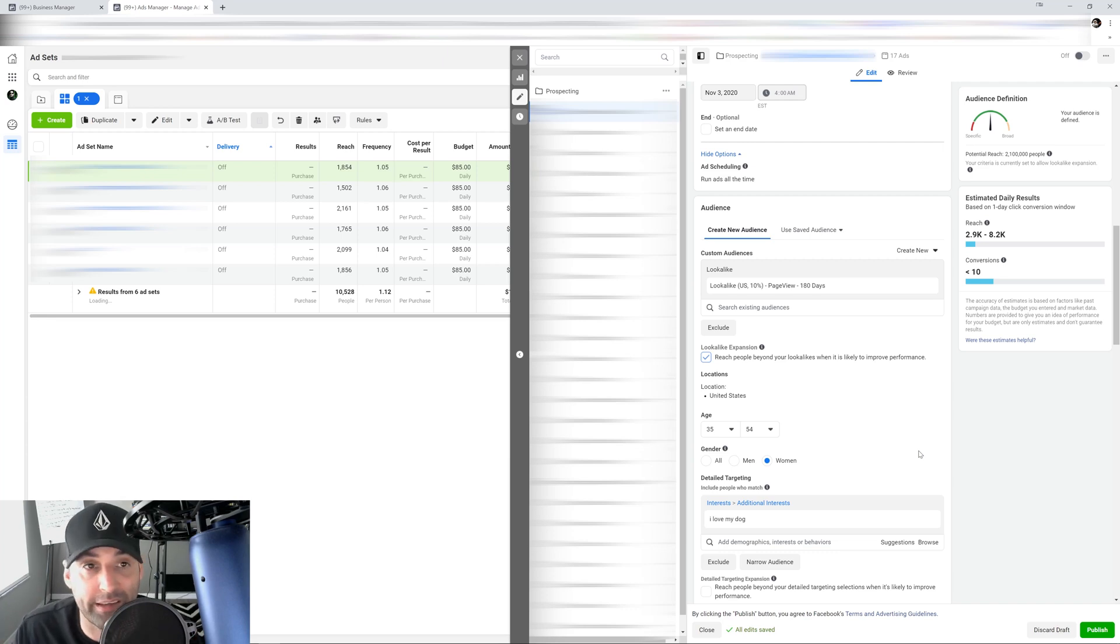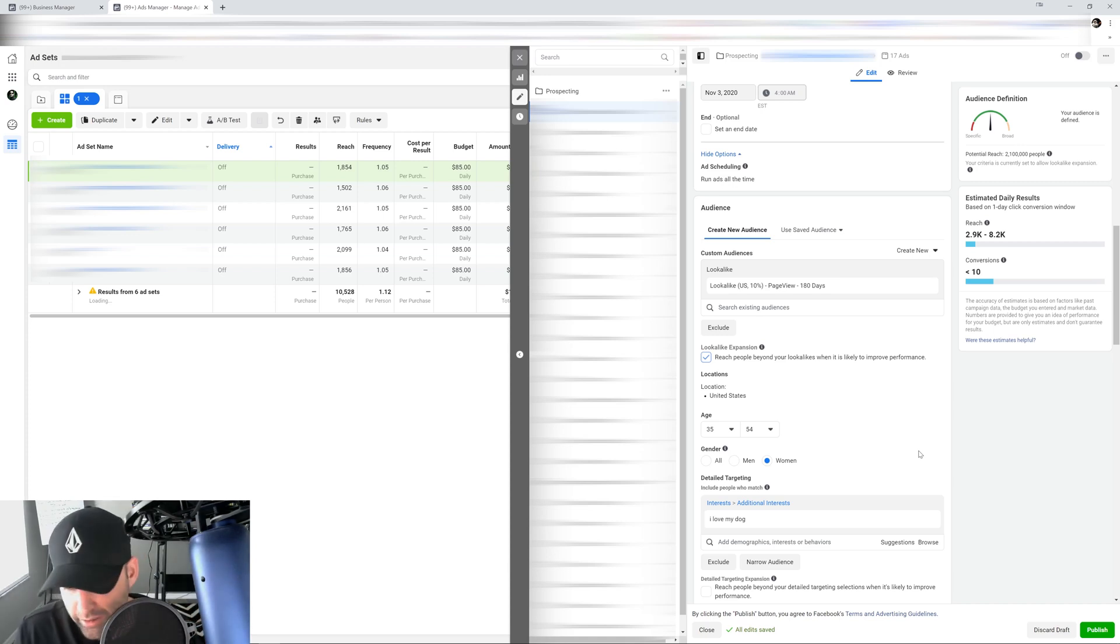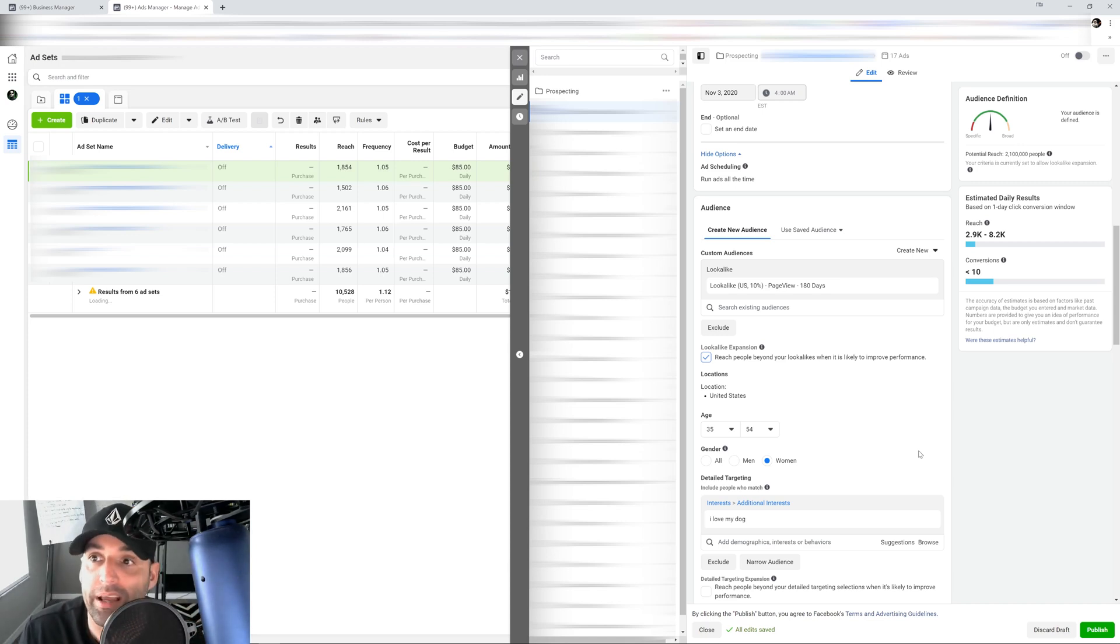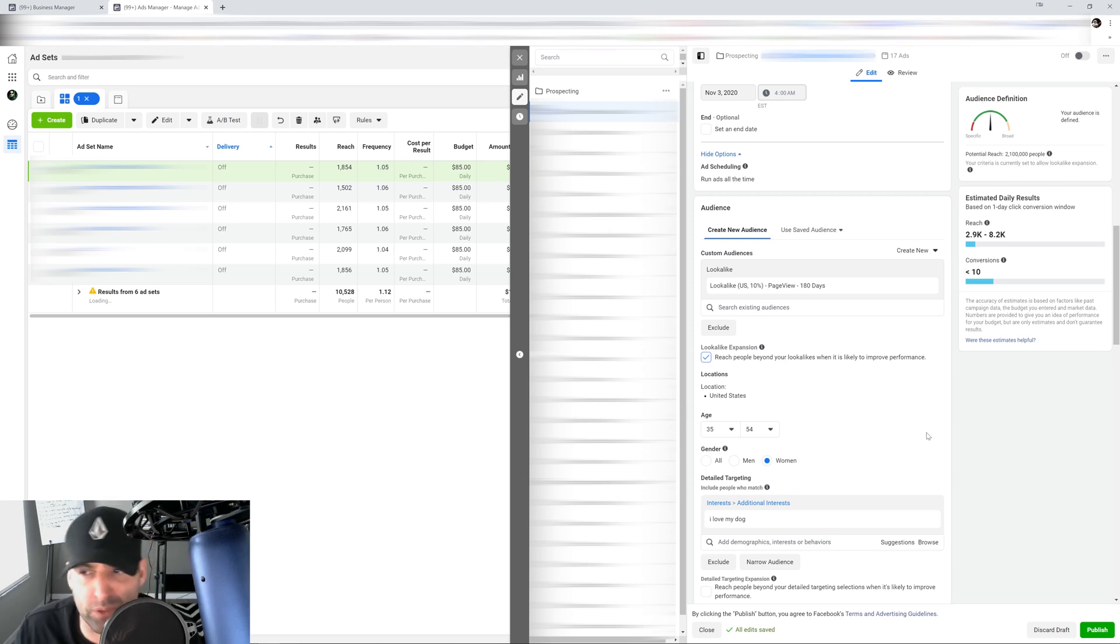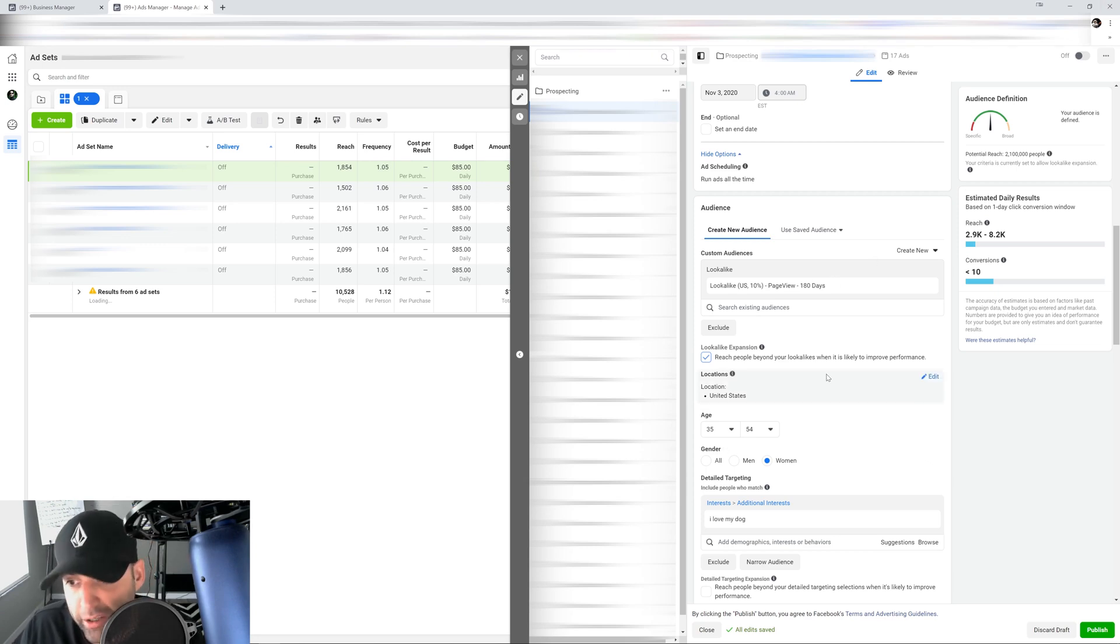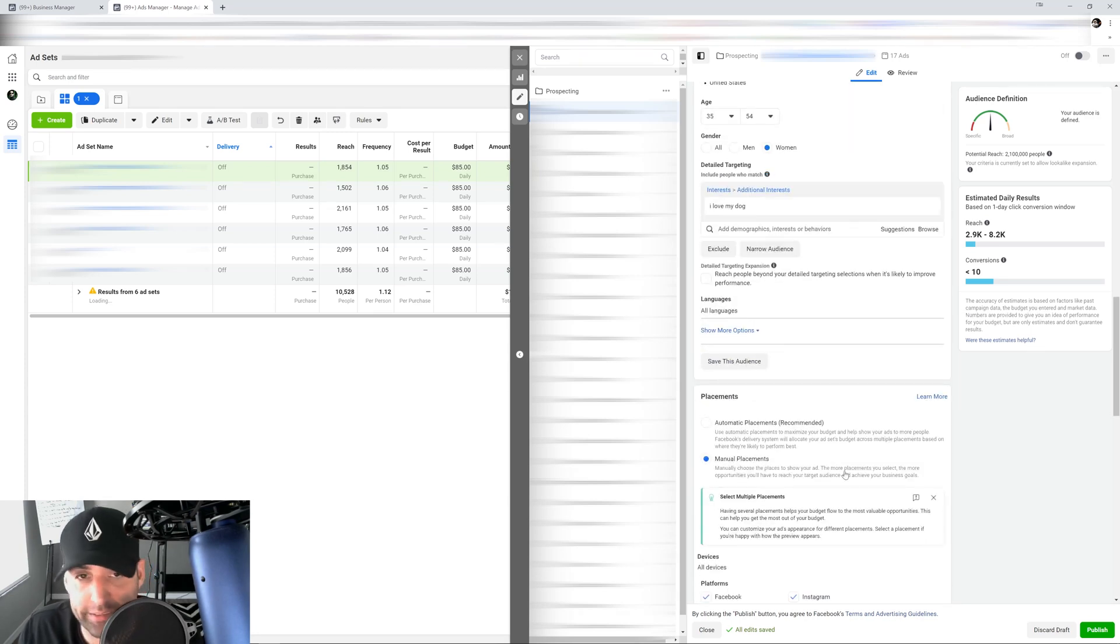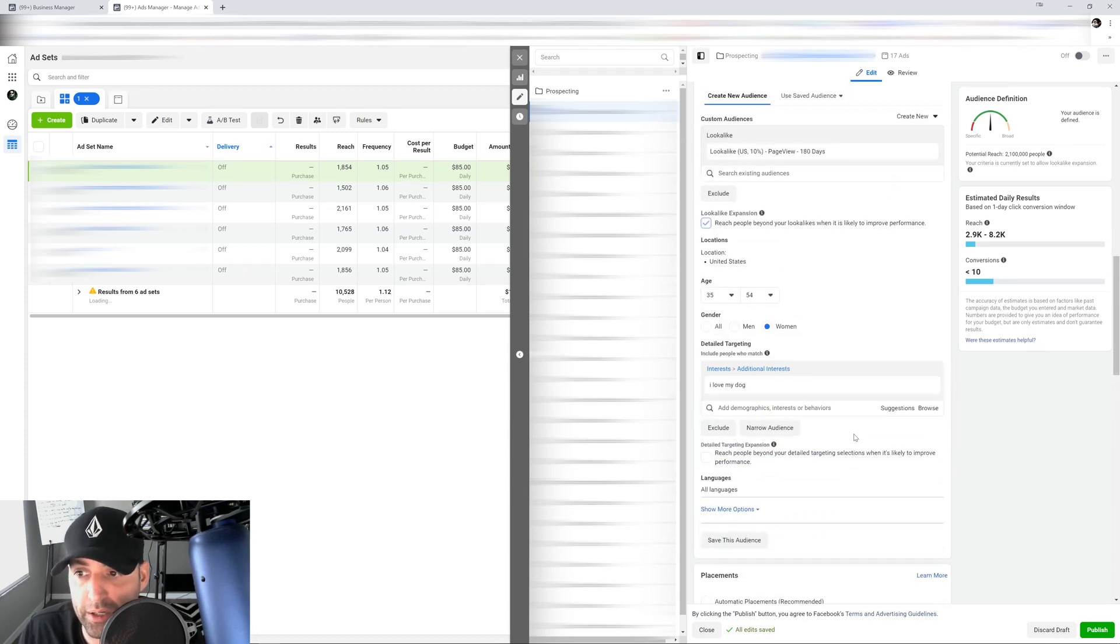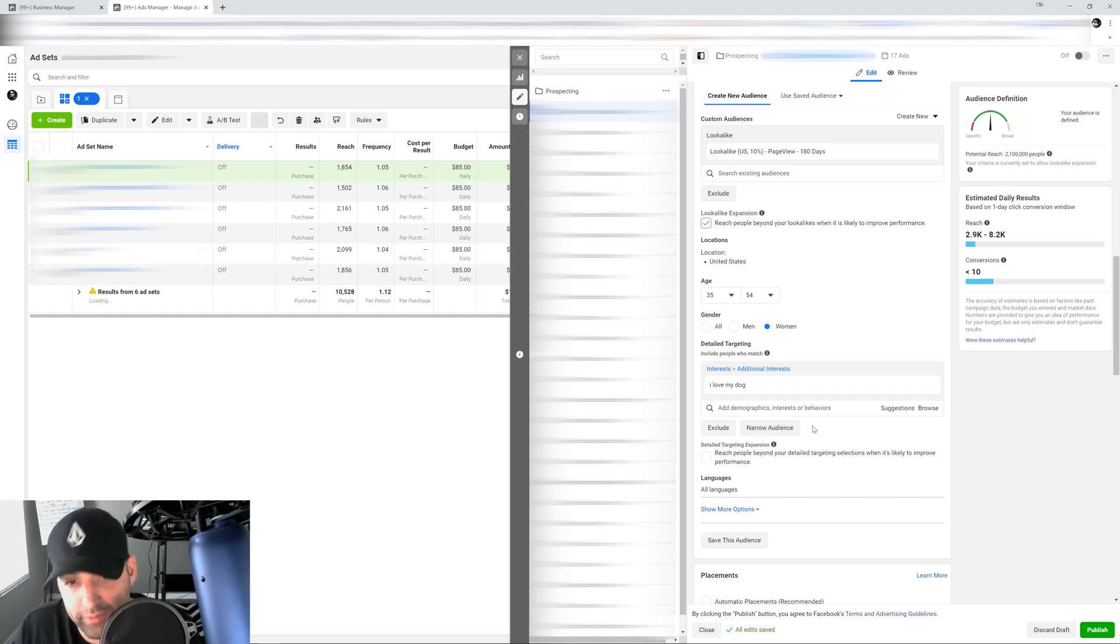We like to think that Facebook algorithm is very smart, but it's actually still pretty dumb in terms of knowing super duper specifics. Is it going to get there one day? Absolutely, it's going to get there. So be very careful when you use look-alike expansions right here and your detail expansion right here. Only do it when you have enough data and it's a broad term. If it's very specific, don't do it.